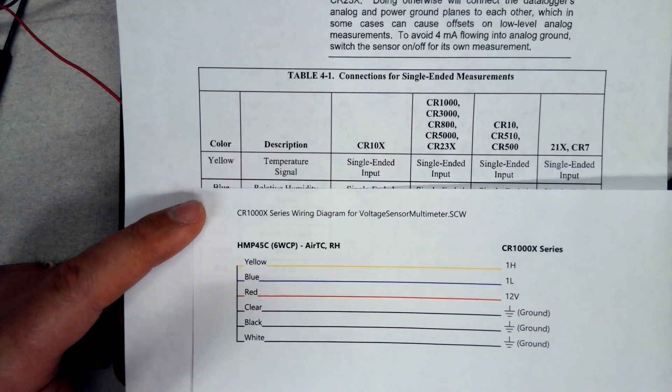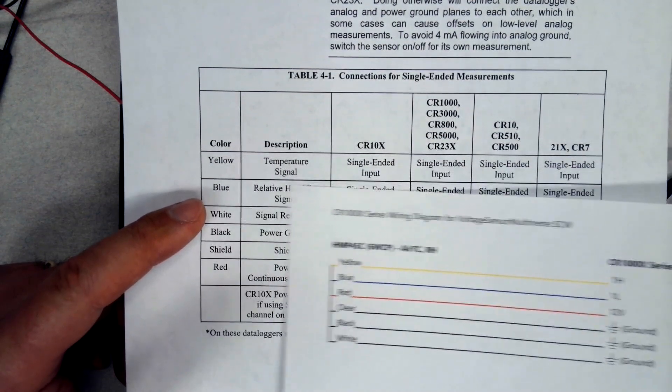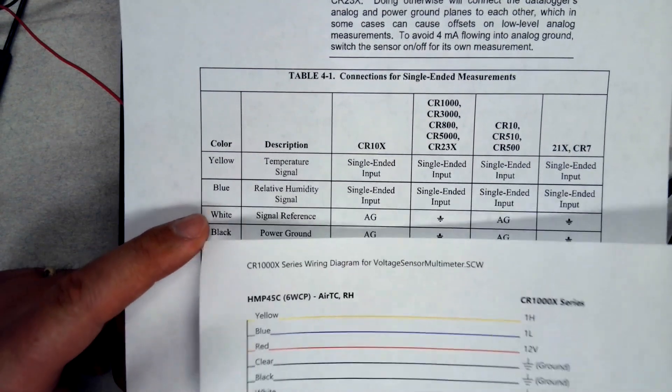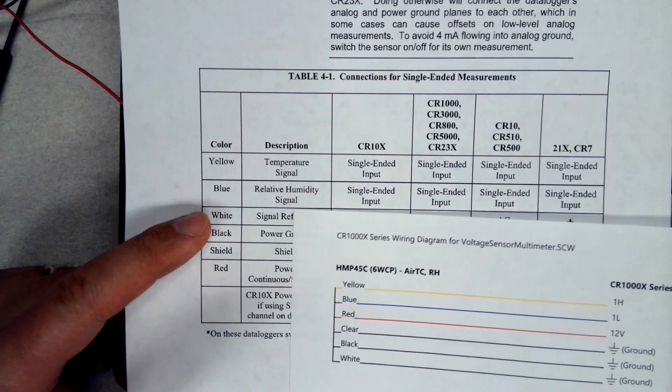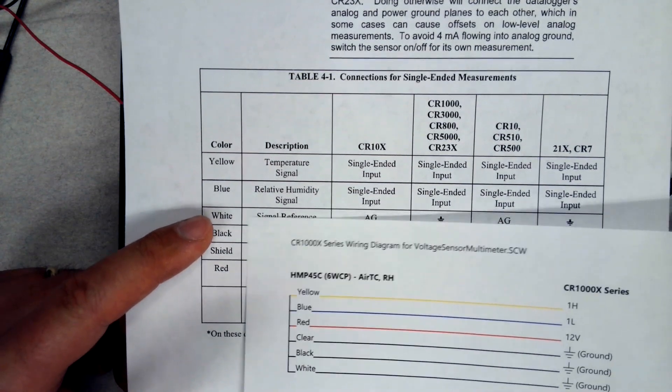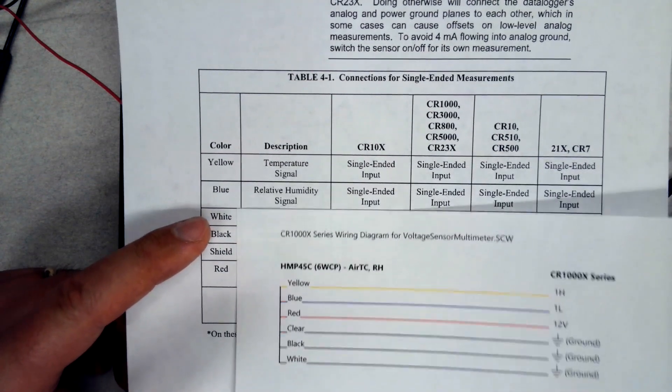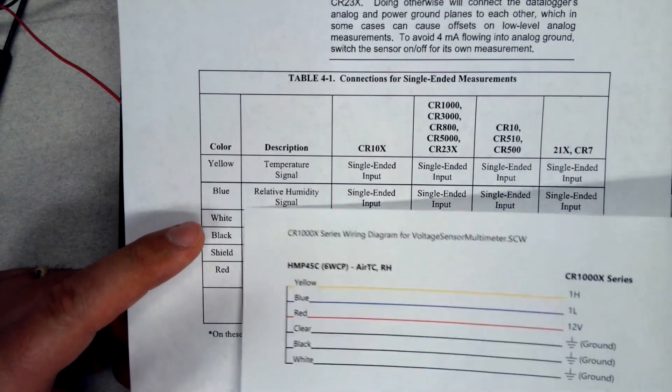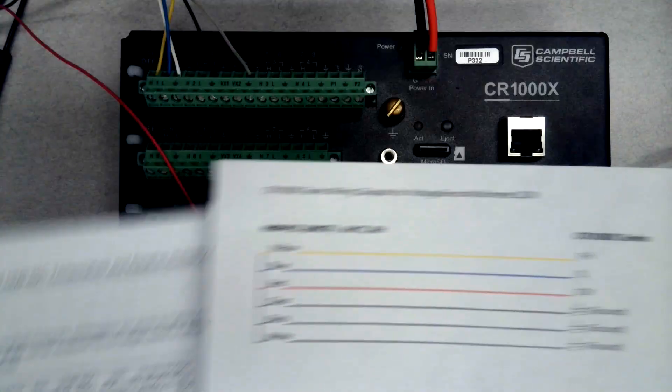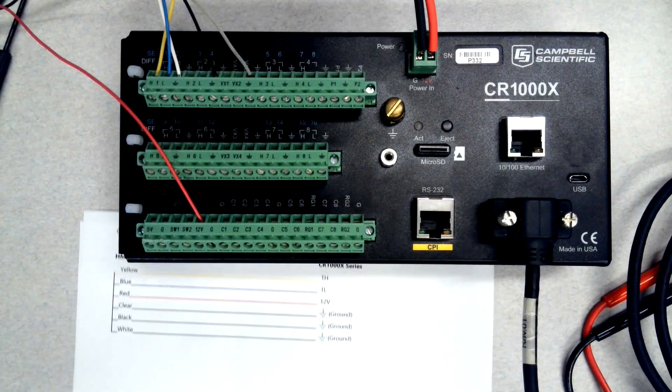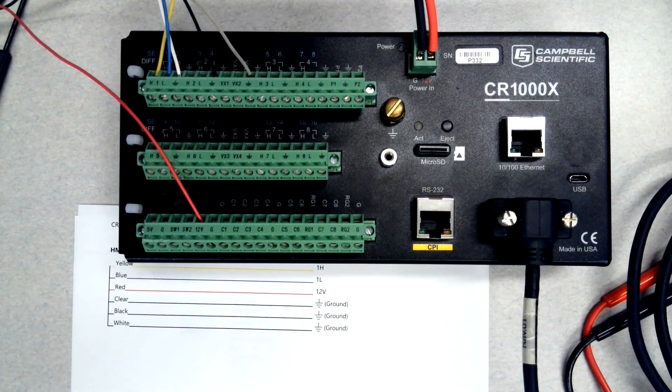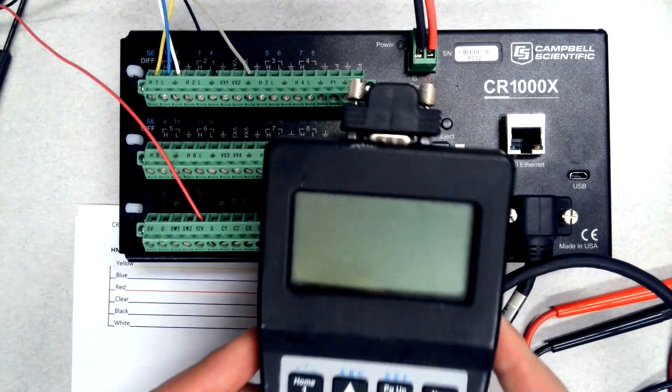I'm interested in the yellow signal. In this sensor, the yellow wire is the temperature signal, and the blue wire is a humidity signal. So I'm going to be looking at the voltages on these two, and that's going to be referenced to one of the grounds.